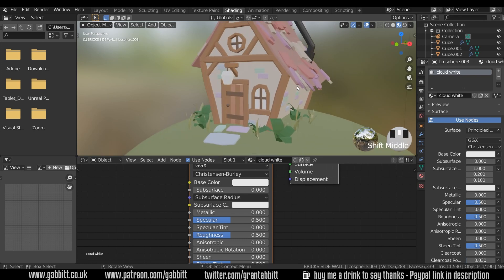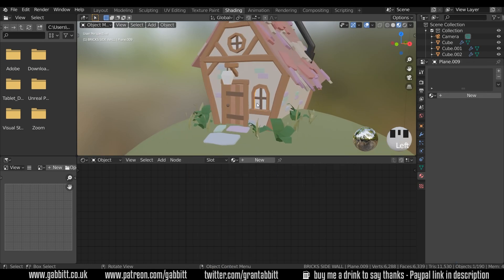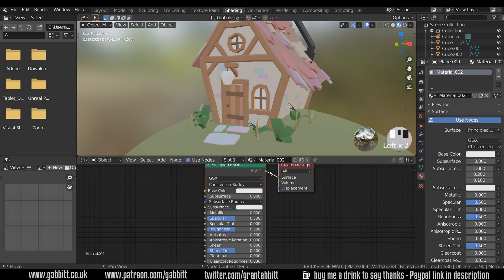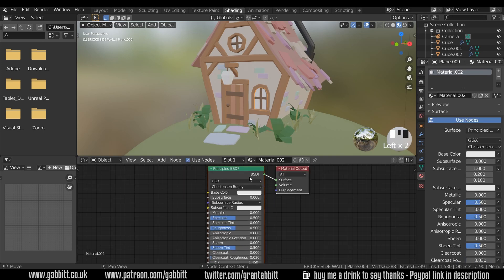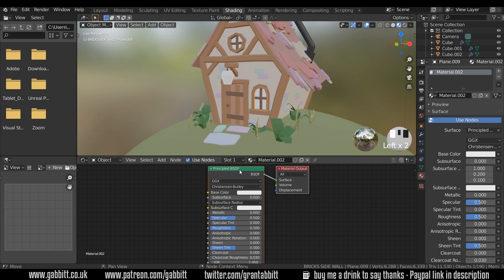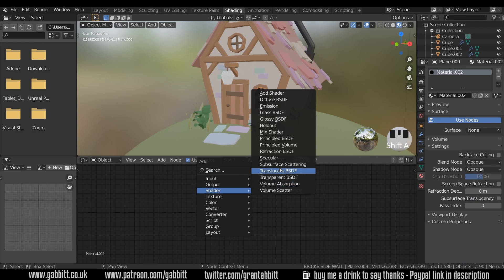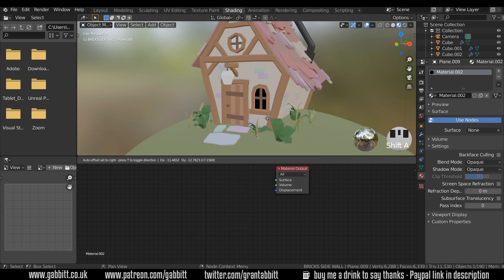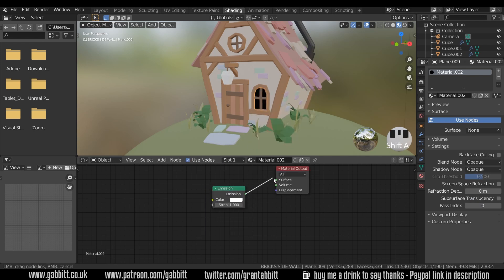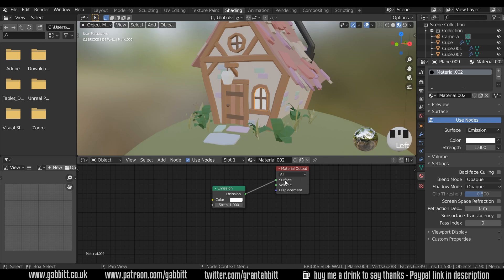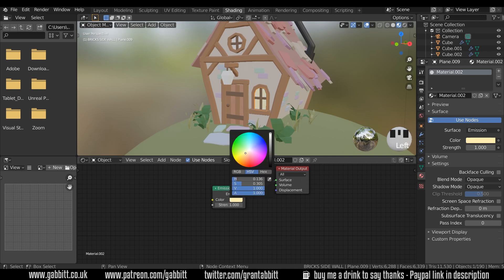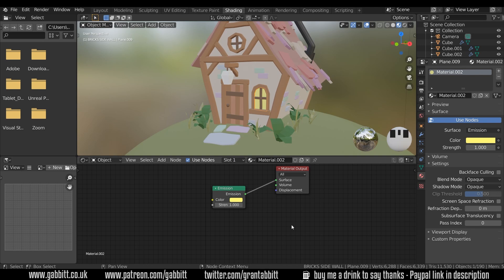We just need to do the window and the lamp. If I click on the window I'll create a new texture — that creates the Principled BSDF — but we want to change that to an emissive material. So I'll delete that and press Shift A to add a shader emission. I can then plug this emission into the surface output, the same place the Principled BSDF was, and change my color to a sort of yellowy window color.